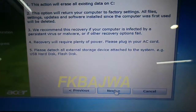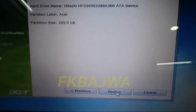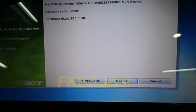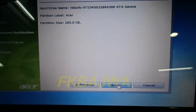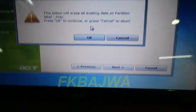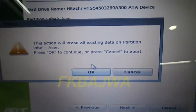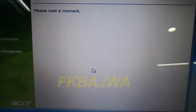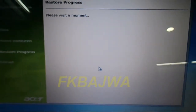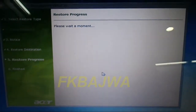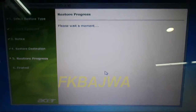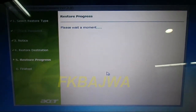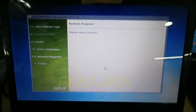Click Next, then Next again, and after that click OK. Now your recovery is running. Thanks for watching.